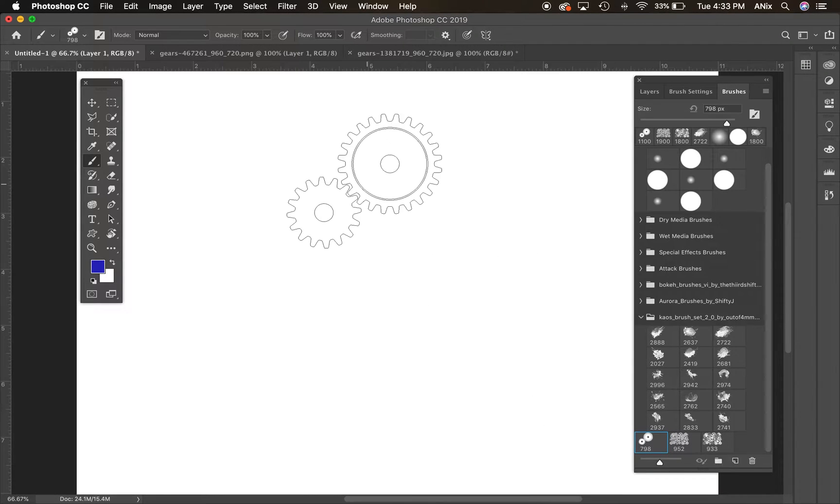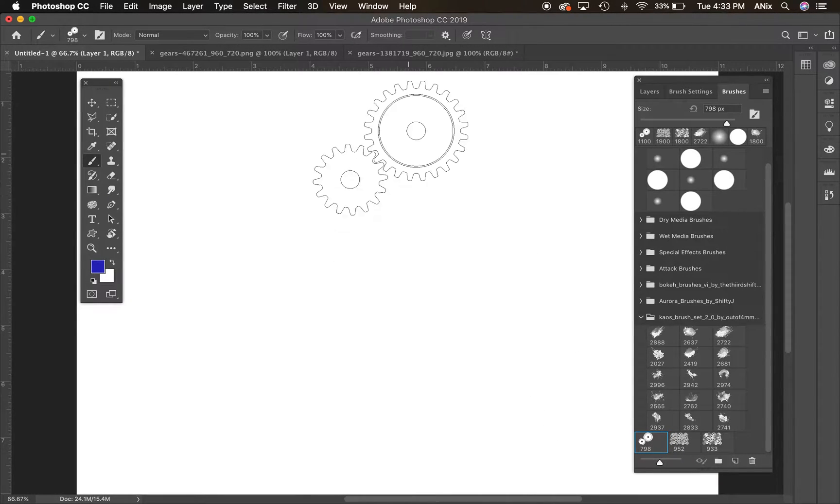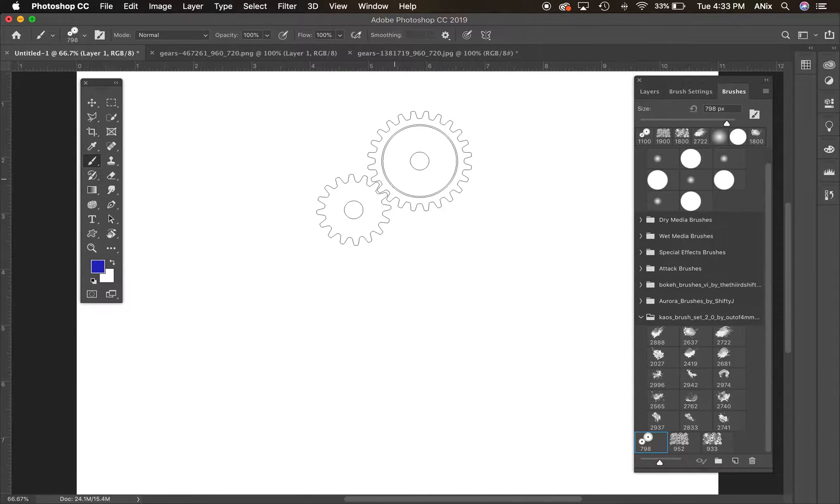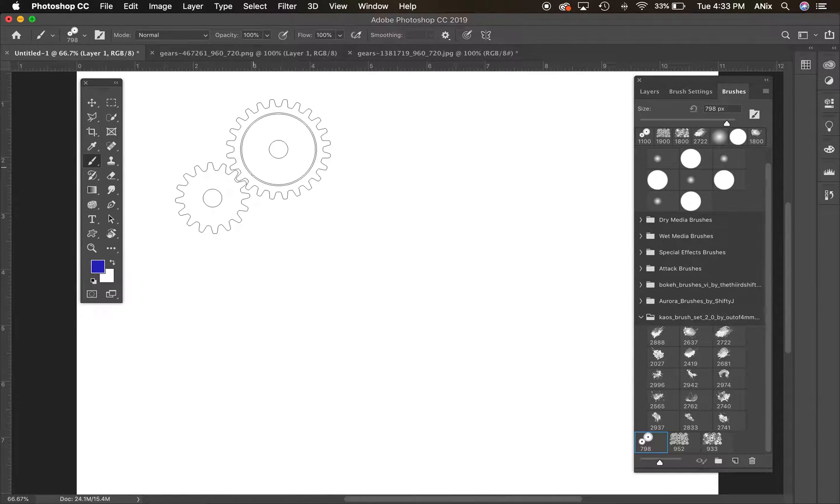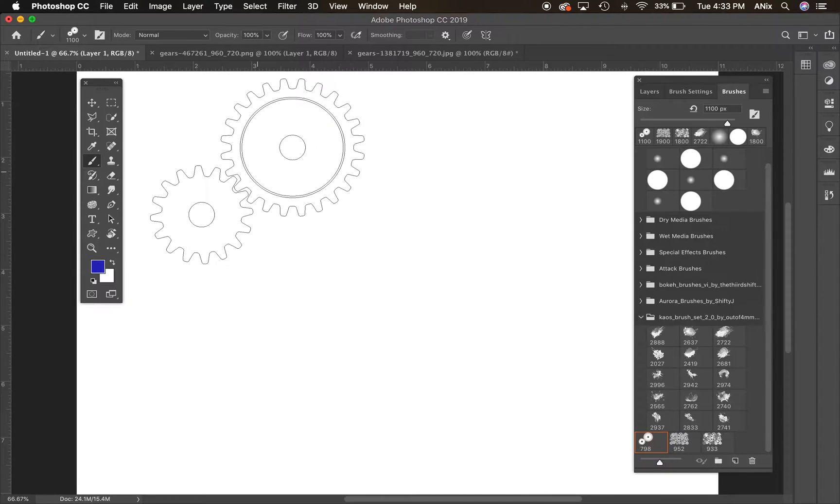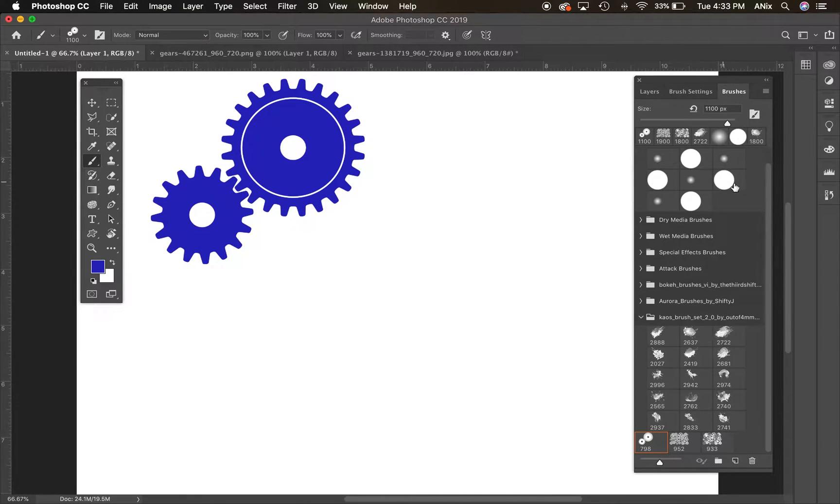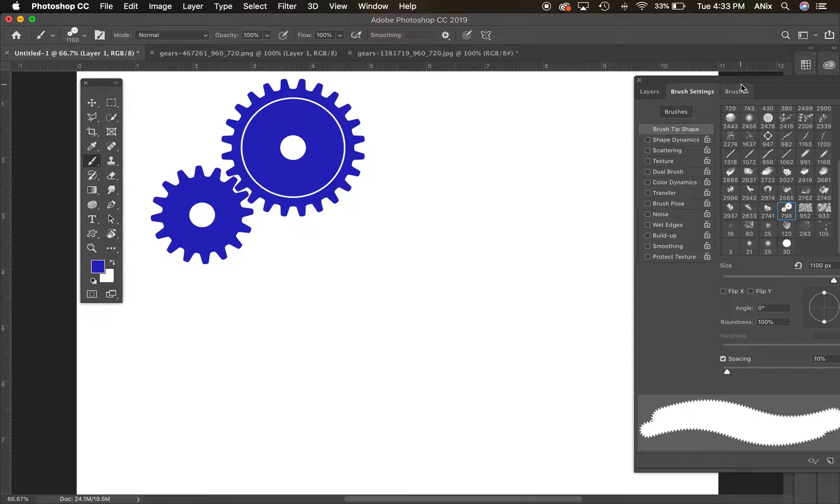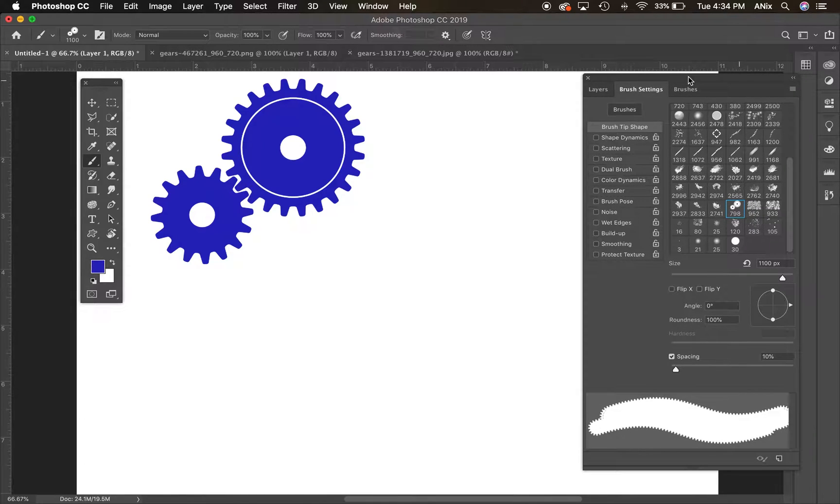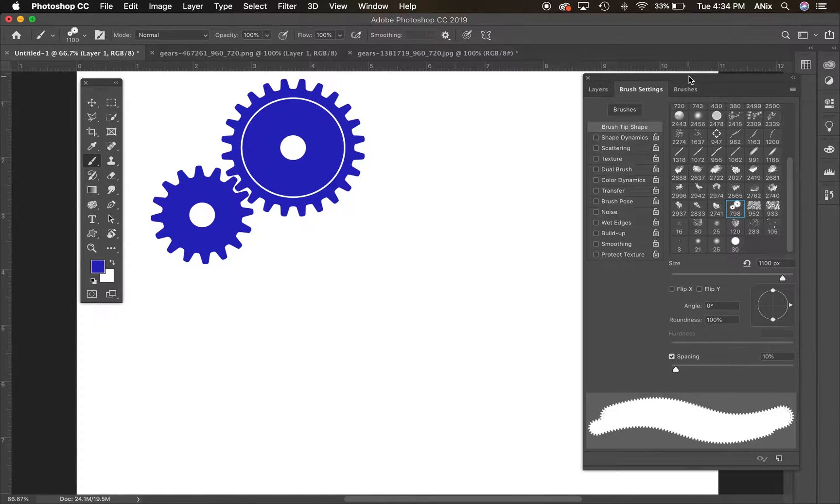Okay. So let's say I want to create an entire composition with just these gears. So let's throw down one gear here so you can see what it does. Now I'm going to go over to the brush settings. And I want to experiment with how I can adjust or change this brush.